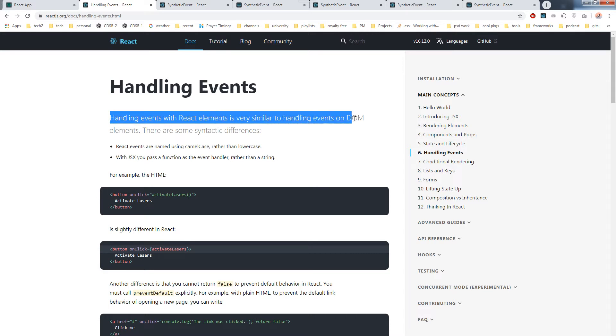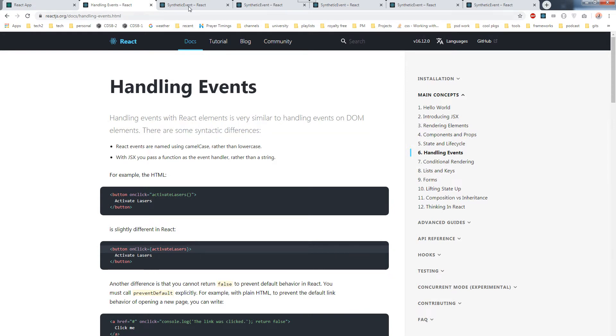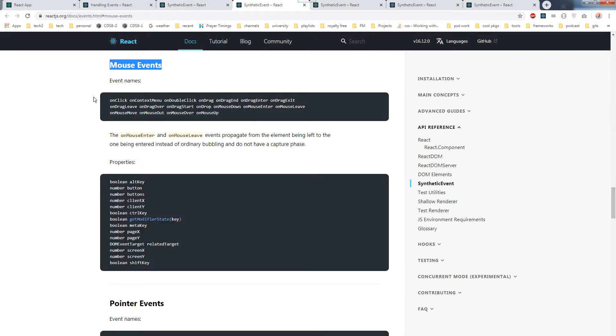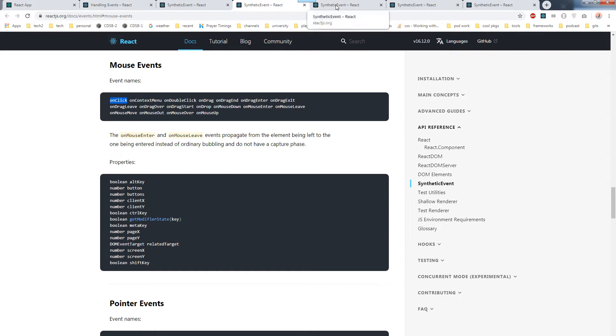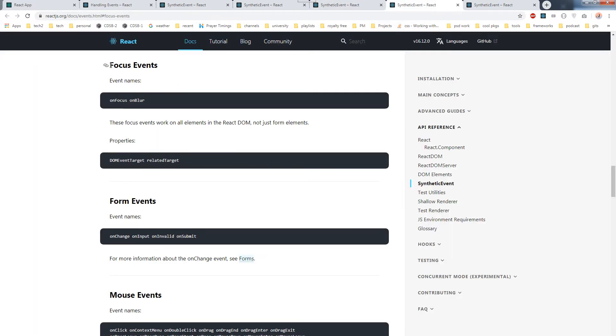Supported events are clipboard events, composition events, keyboard events, focus events. Here are the mouse events: onClick, onMouseUp, onMouseOver, onMouseOut. We use onClick often. These are the form events such as onChange, onInput, onInvalid, onSubmit. And these are focus events: onFocus, onBlur. Keyboard events: onKeyDown, onKeyPress, onKeyUp.